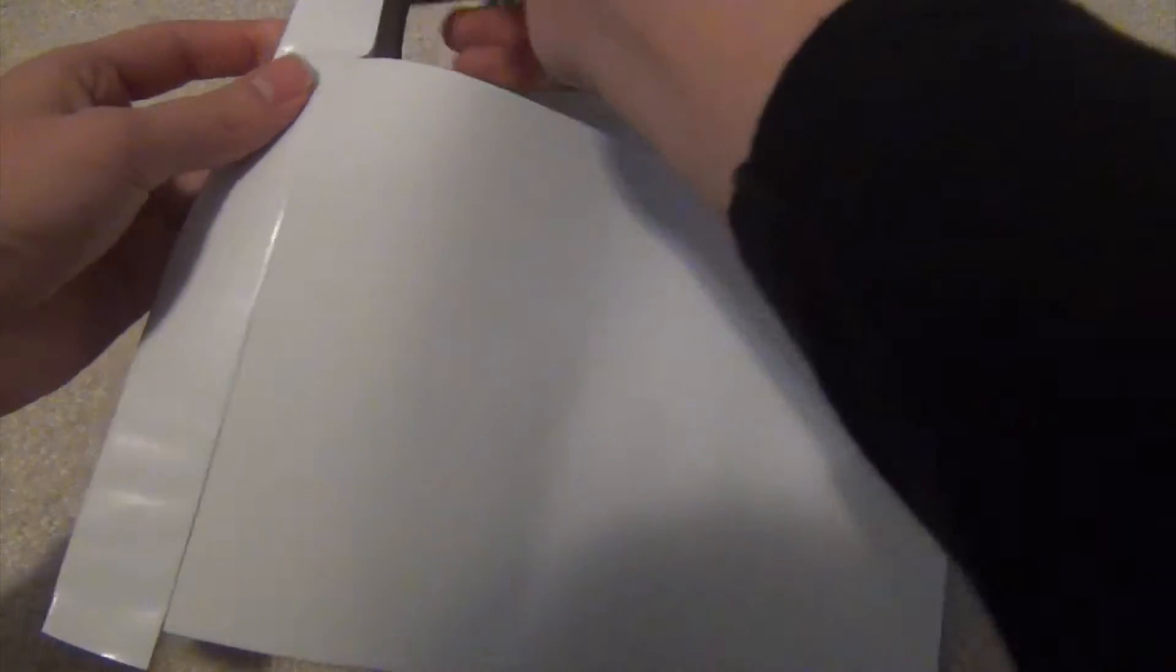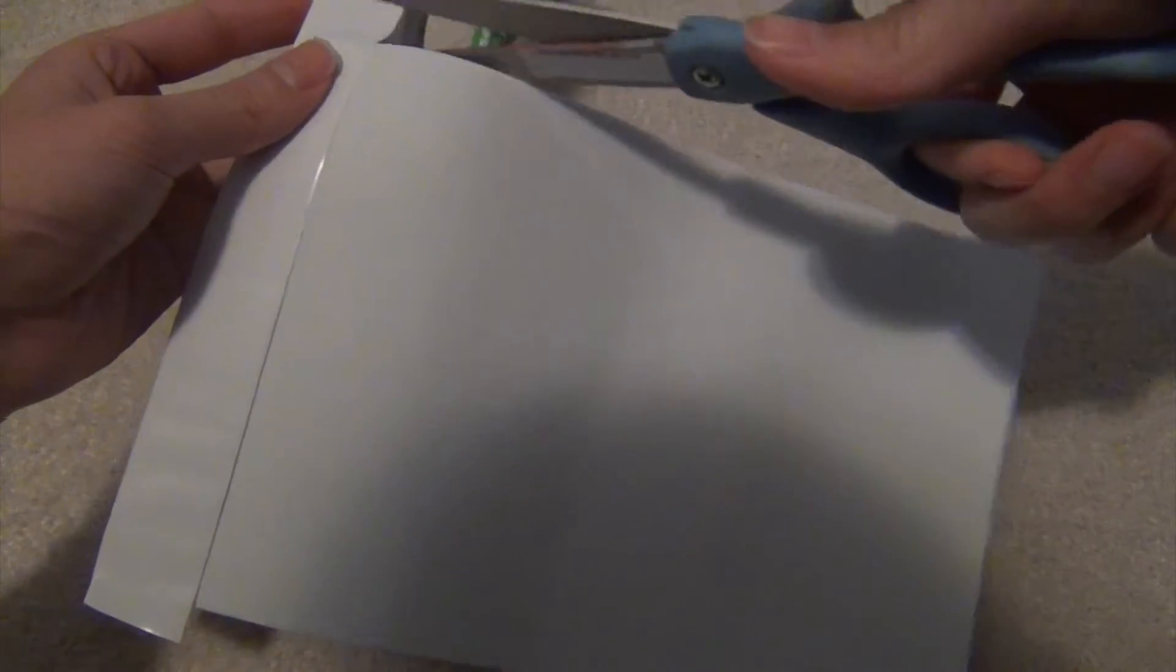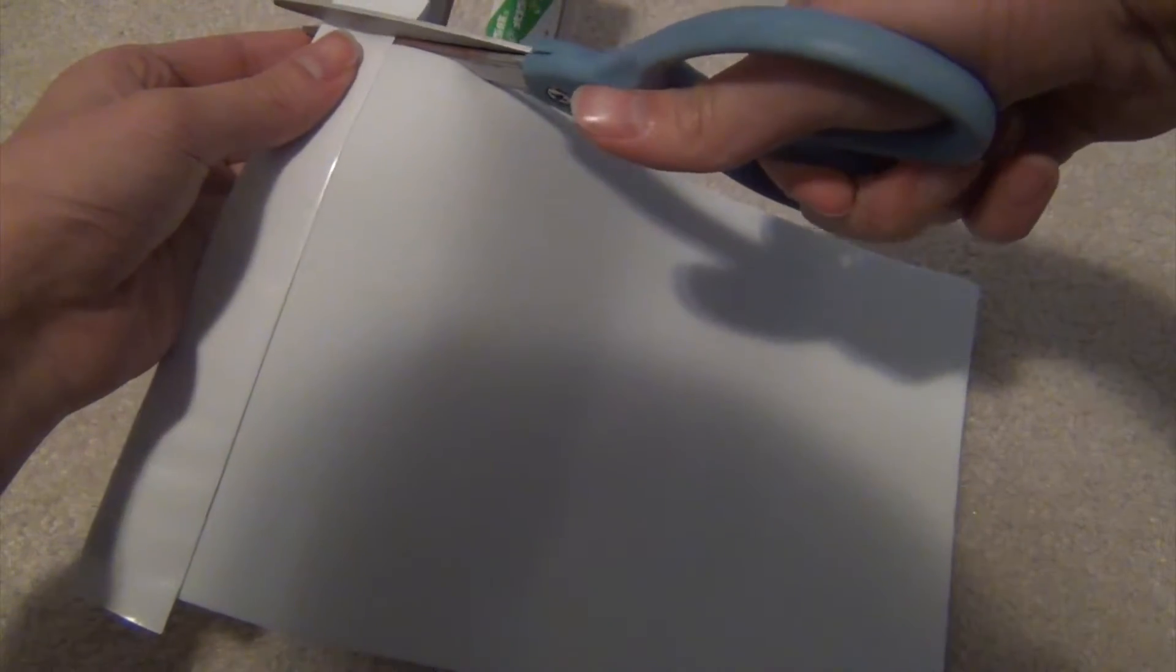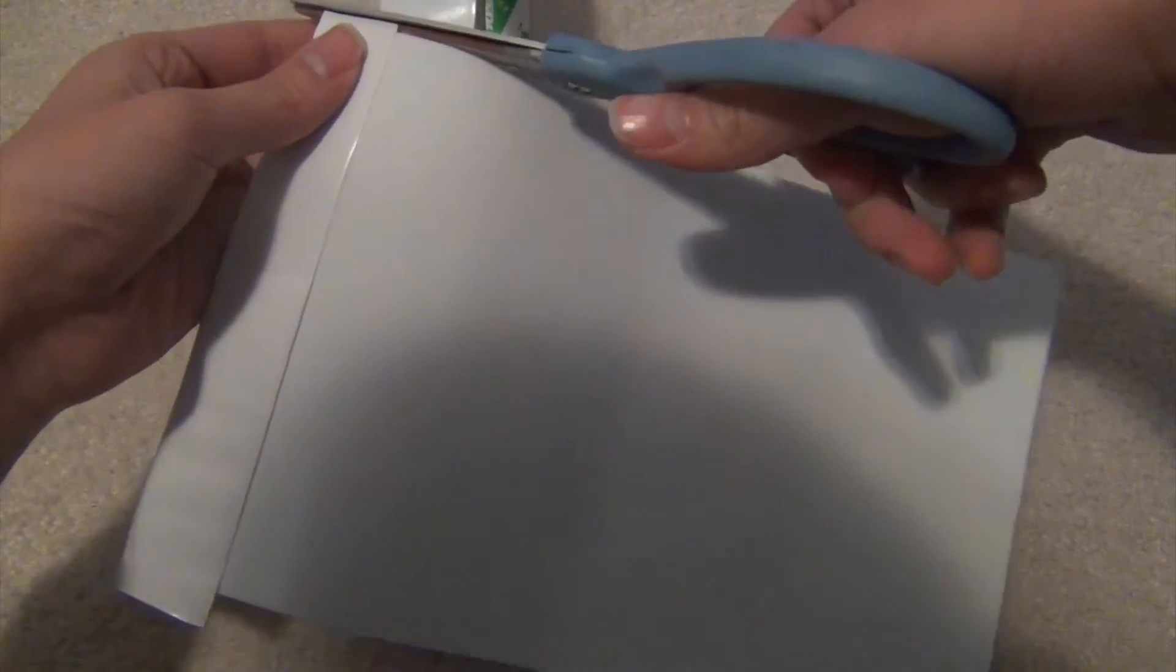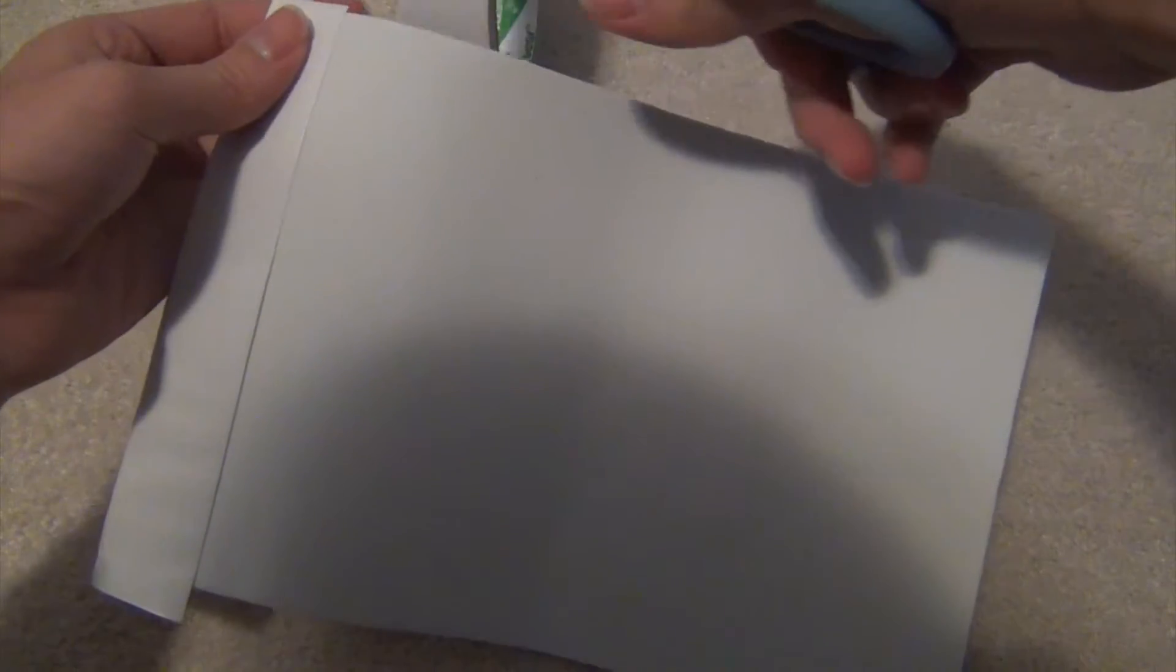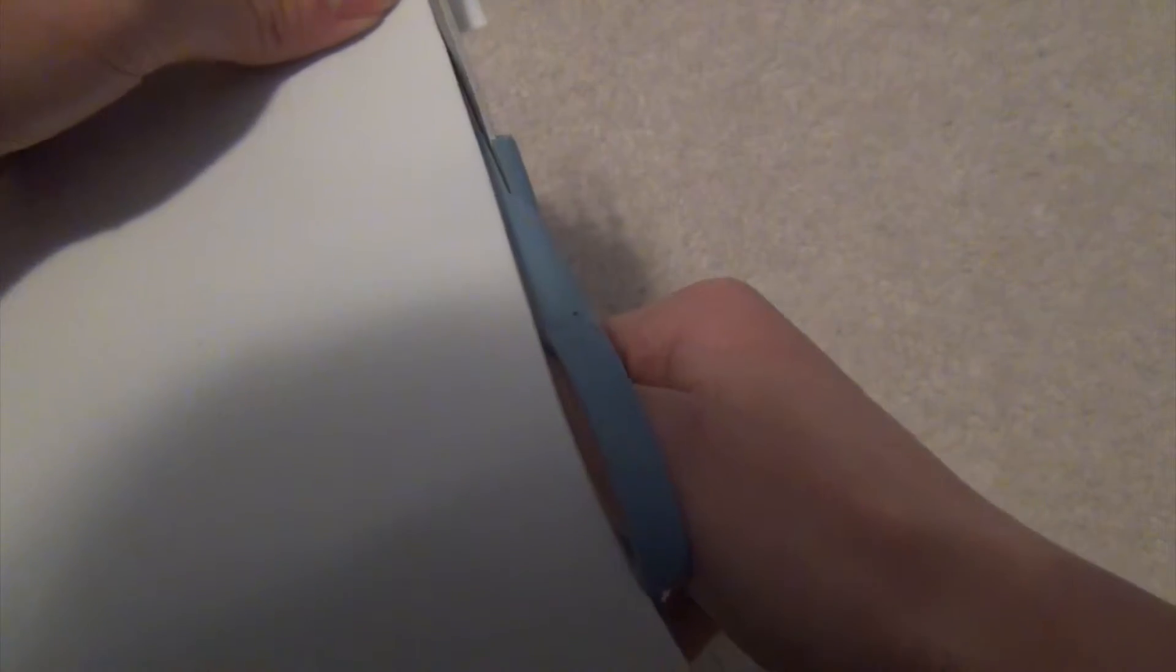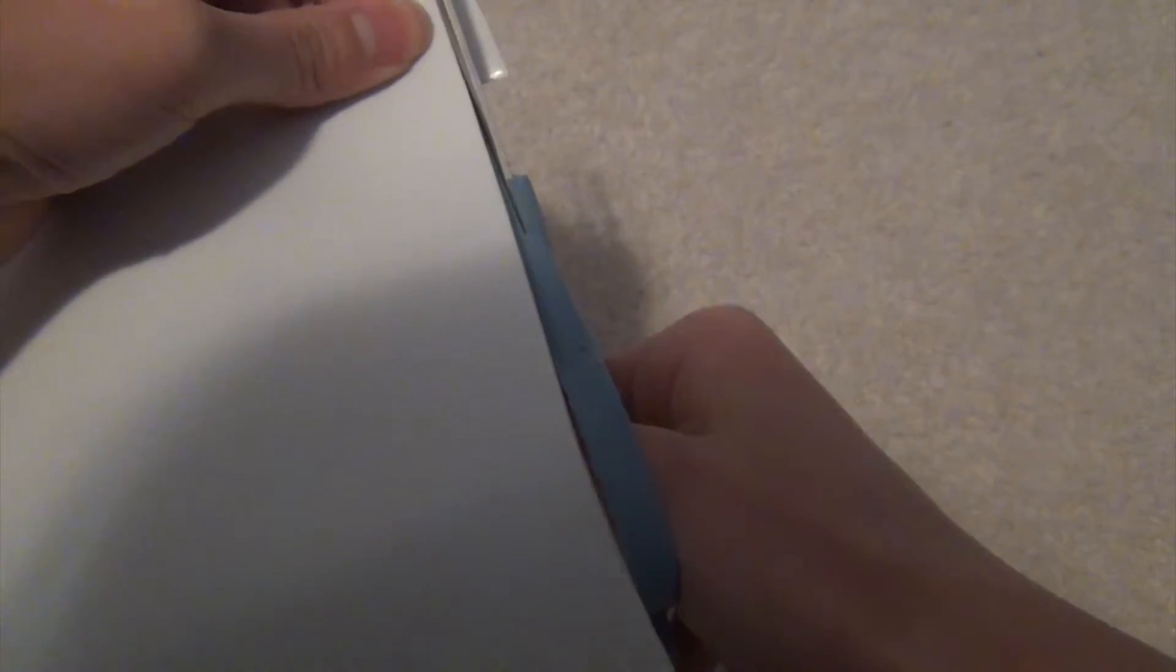Now we're going to take our scissors and just snip off our double-sided tape just around where the foam is. So you should get something like this. Now we're done with our double-sided tape. We're just going to take our scissors and snip off any excess double-sided tape that was left on the edges.